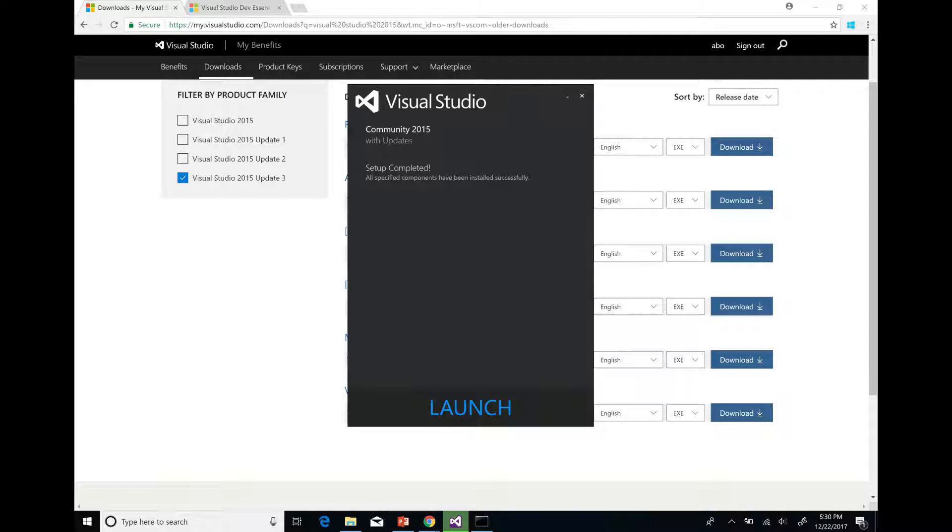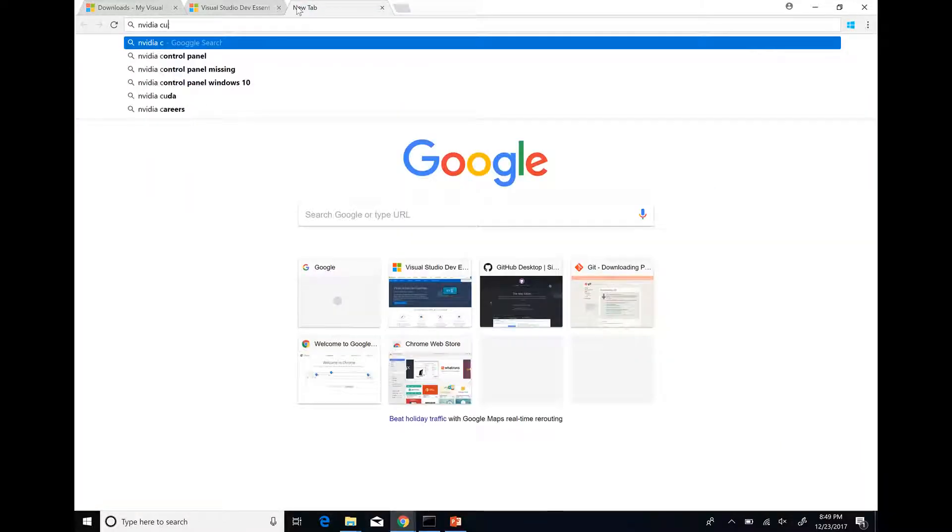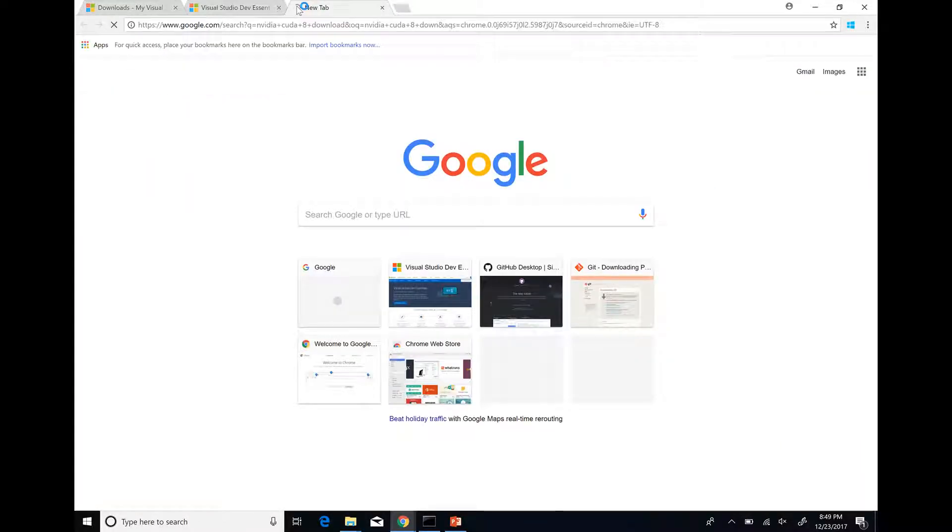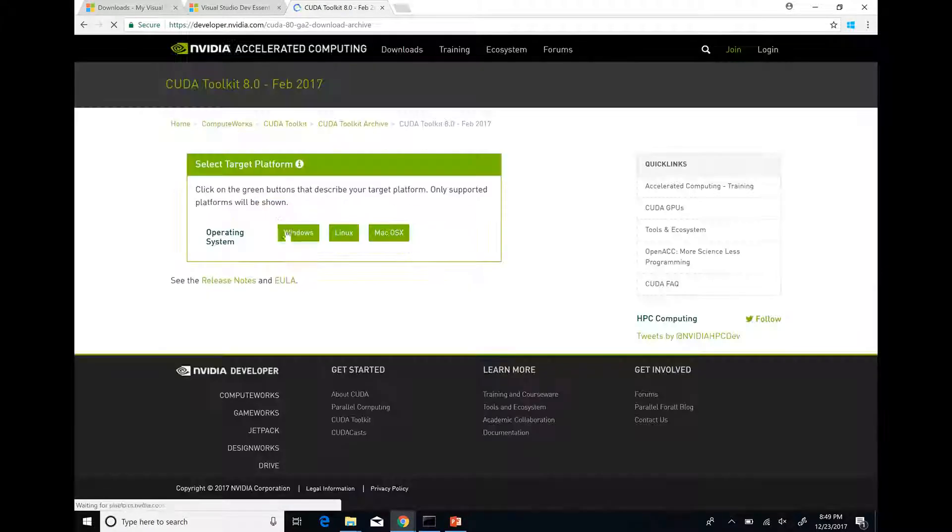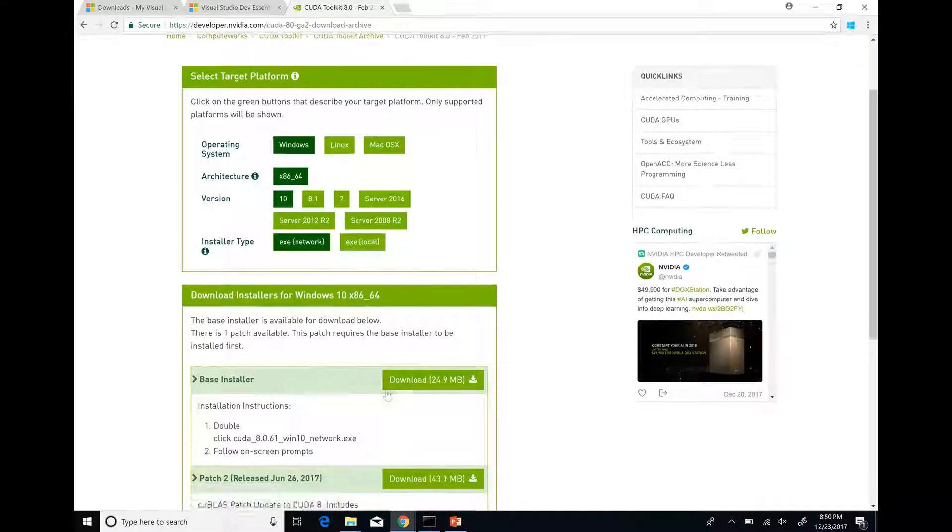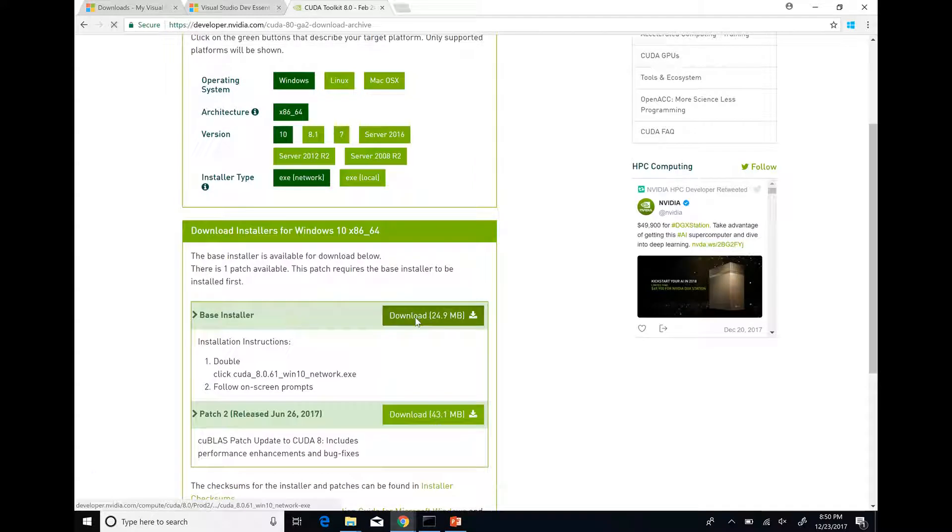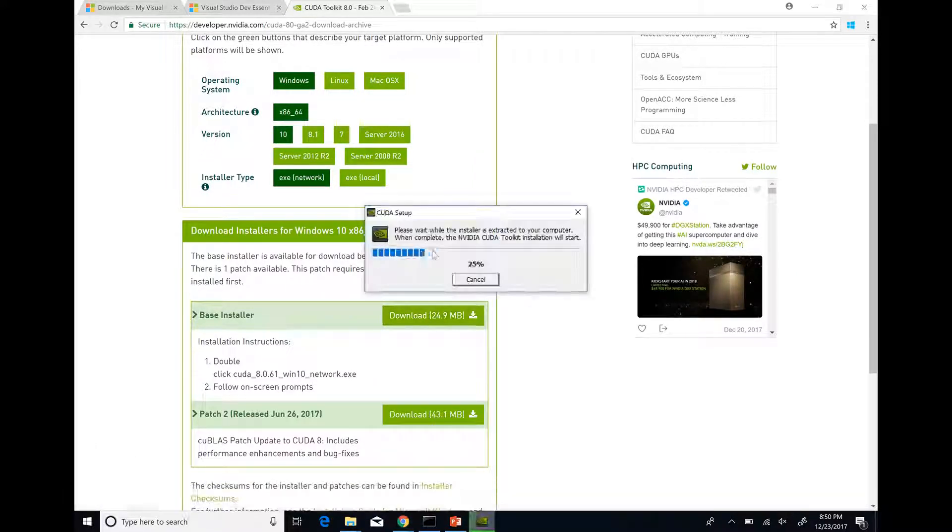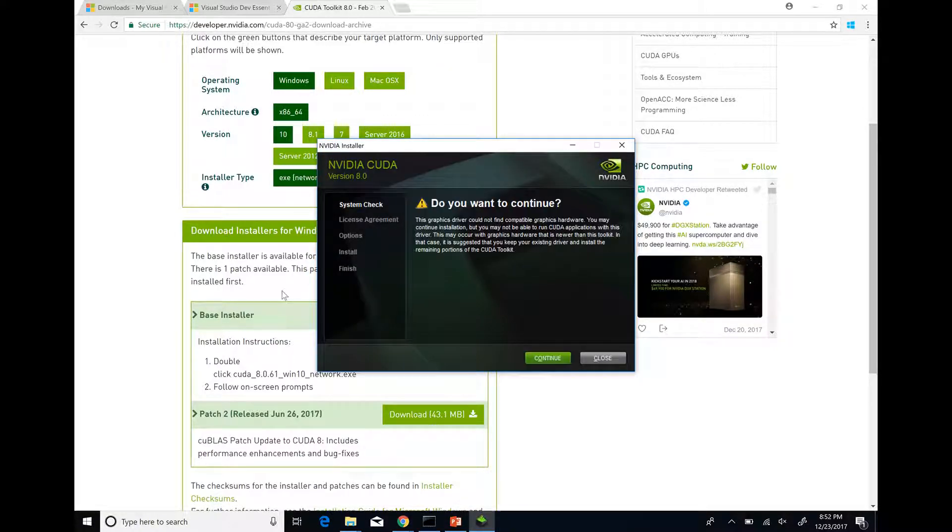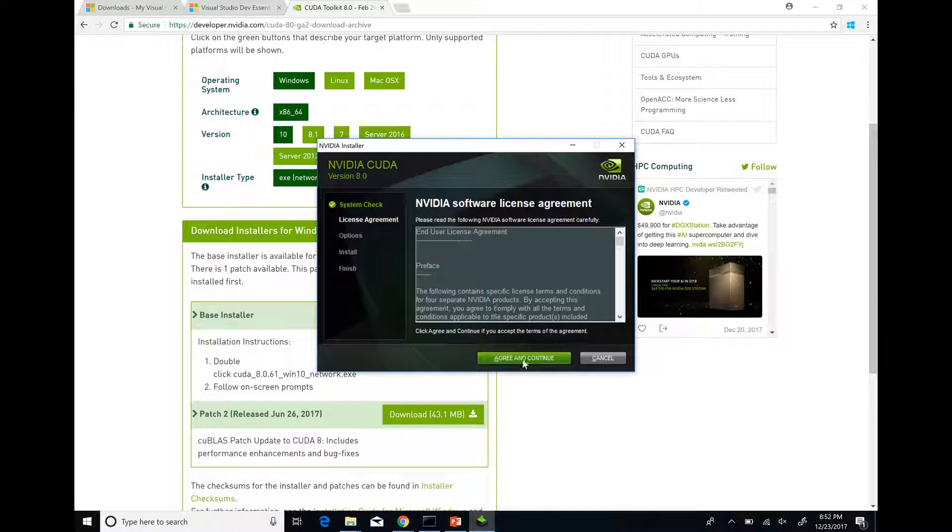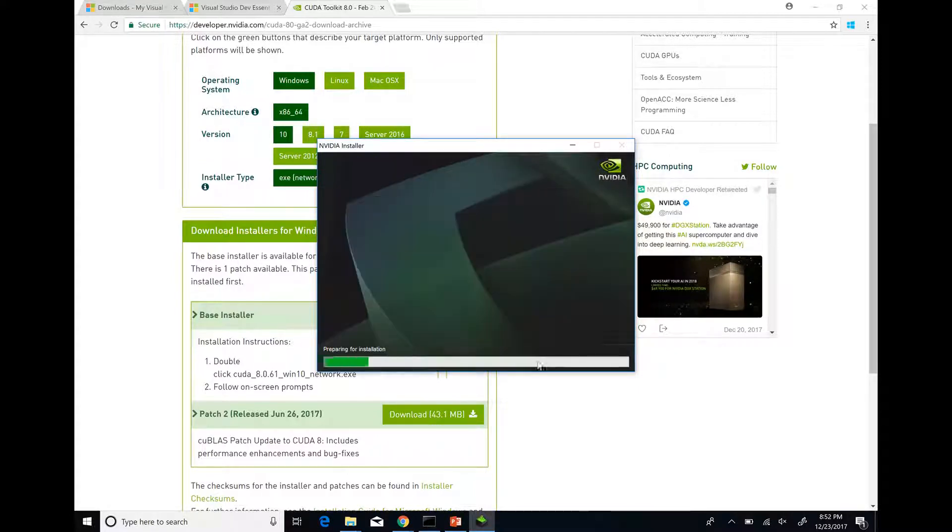When Visual Studio is installed, download and install NVIDIA CUDA Toolkit 8 from NVIDIA's web page. You can select network or local installer. Note that we have to install CUDA Toolkit after installing Visual Studio since it adds tools to the Visual Studio environment. Also, even if you don't have an NVIDIA GPU, you can still install CUDA Toolkit and build CNTK with GPU support.